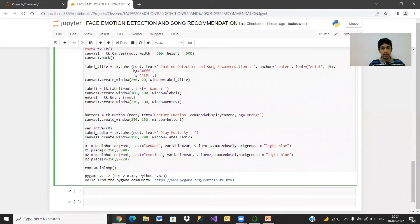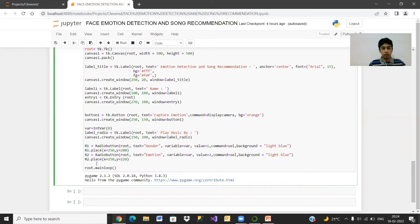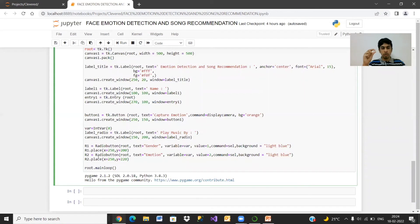Once we run this command — this is for the function named display camera — we get the gender and the dominant emotion displayed in the GUI in label boxes. Followed by that, we have the radio button, which gives two options: you can choose to play the song based on emotion or based on gender. This is all about my code, and I will run it now.